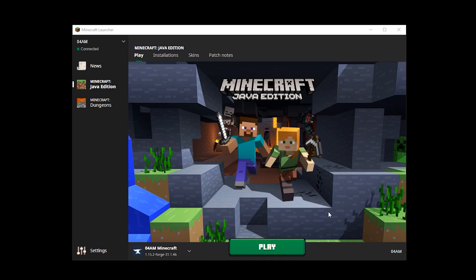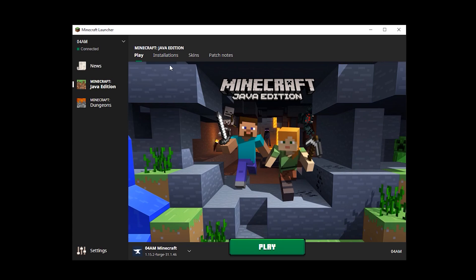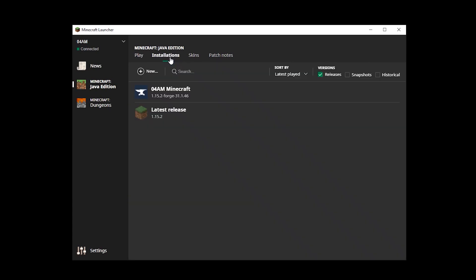Here we are. The first thing you're going to do is check your current version that you want to allocate more memory to. Preferably, this is your installation where you have all your mods and shader packs. For me personally, this one is called 4M Minecraft. Now we'll select this one in the installations section.